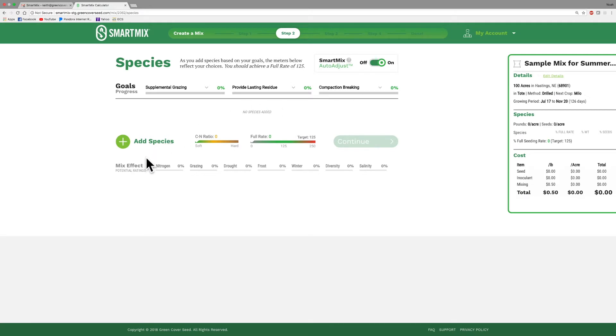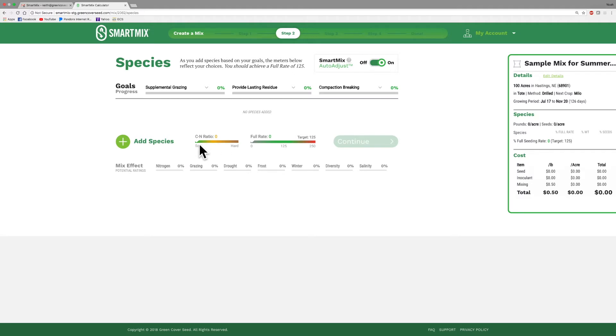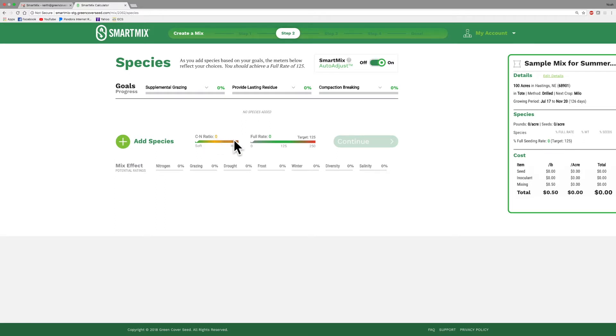At the bottom we have our C to N ratio. I'll talk later about what carbon to nitrogen ratio is, but it will give you an indication of how soft, or in other words how fast your residue is going to decompose, or how hard, how long that residue is going to stick around. I'll talk later about C to N ratio and where we really want to see that. It also has a slider scale here for the full rate that we want to try to accomplish, and we really want to shoot for about 125%.